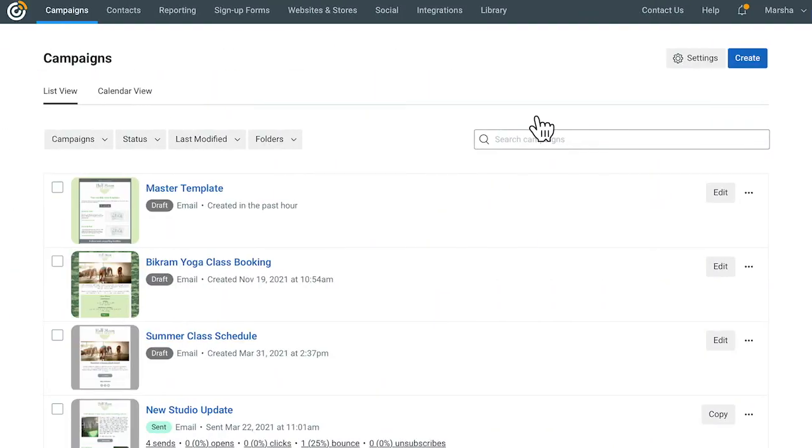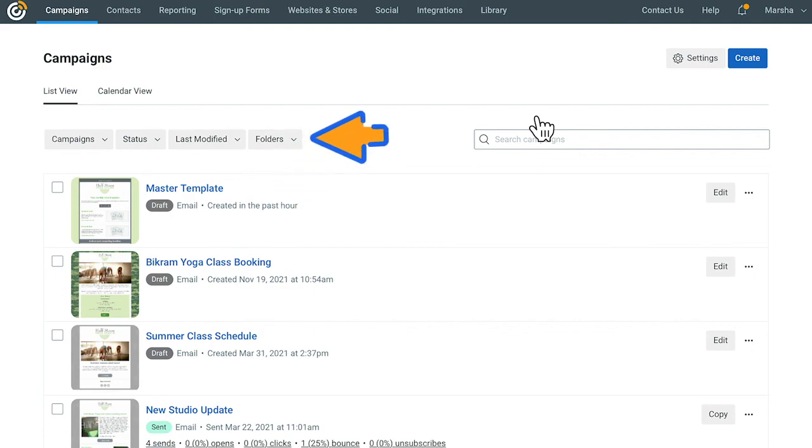That's it. The next time you need to create a new email, just go to your campaigns tab and find that Master Template. You can leave it with your drafts or create a new folder for it so it's always easy to find.